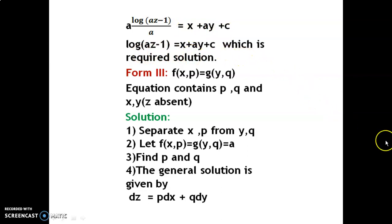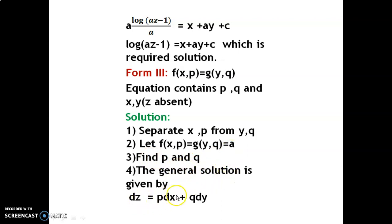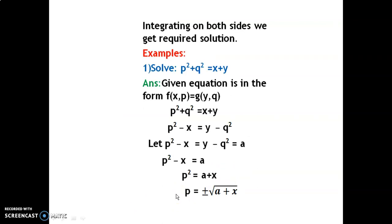Form 3: f(x,p) = g(y,q) — equation contains p, q, x, y, and z is absent. Steps: Step 1, separate x, p from y, q. Step 2, let f(x,p) = g(y,q) = a. Step 3, find p and q; the general solution is given by dz = p dx + q dy. Integrating on both sides, we get the required solution.